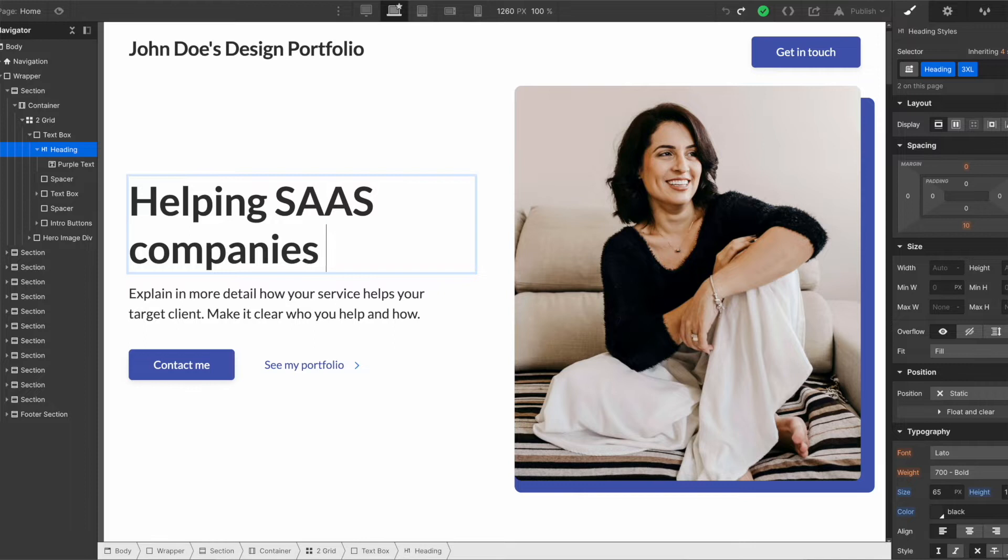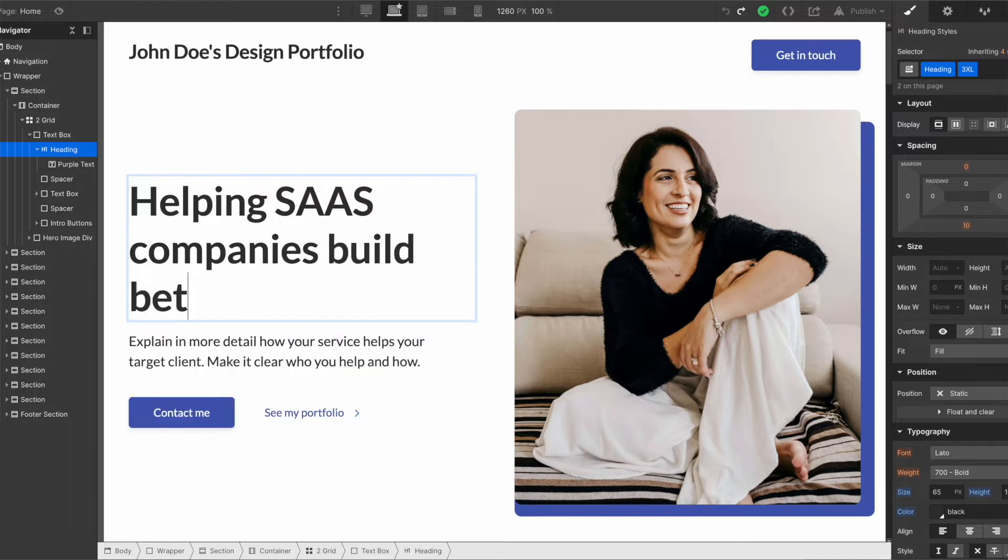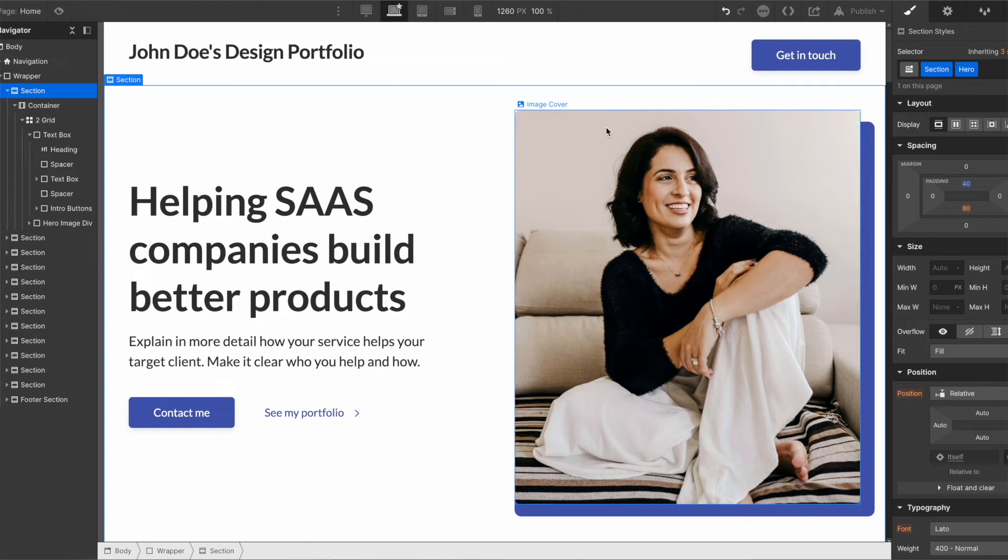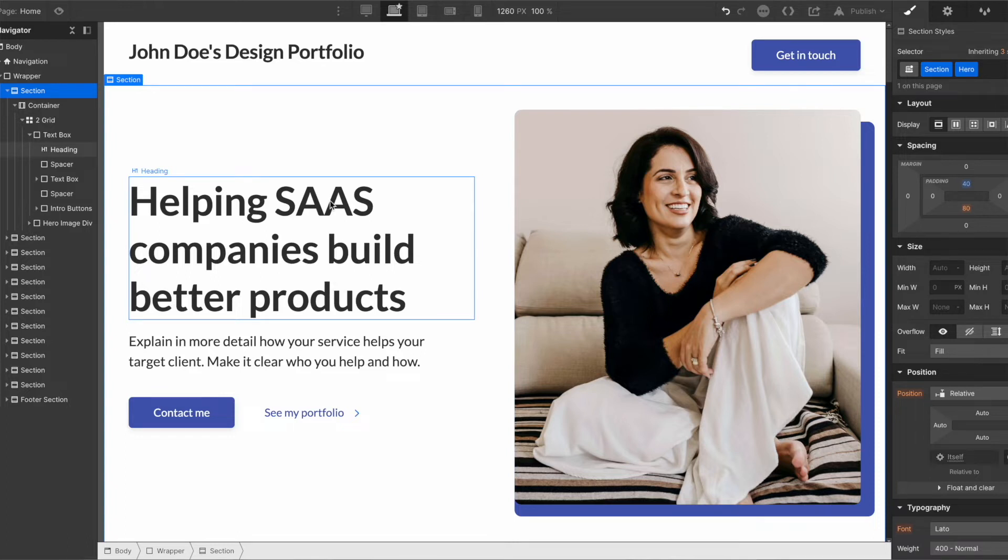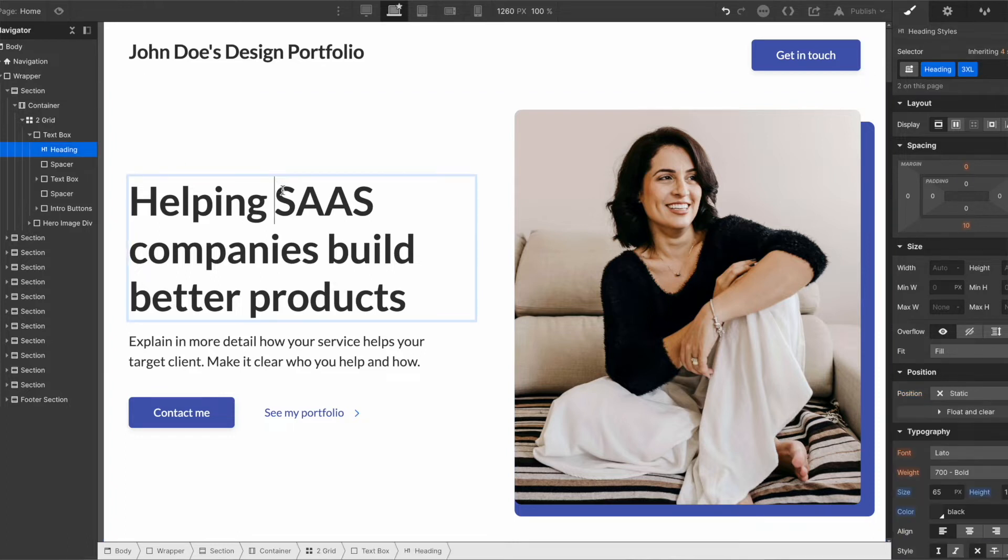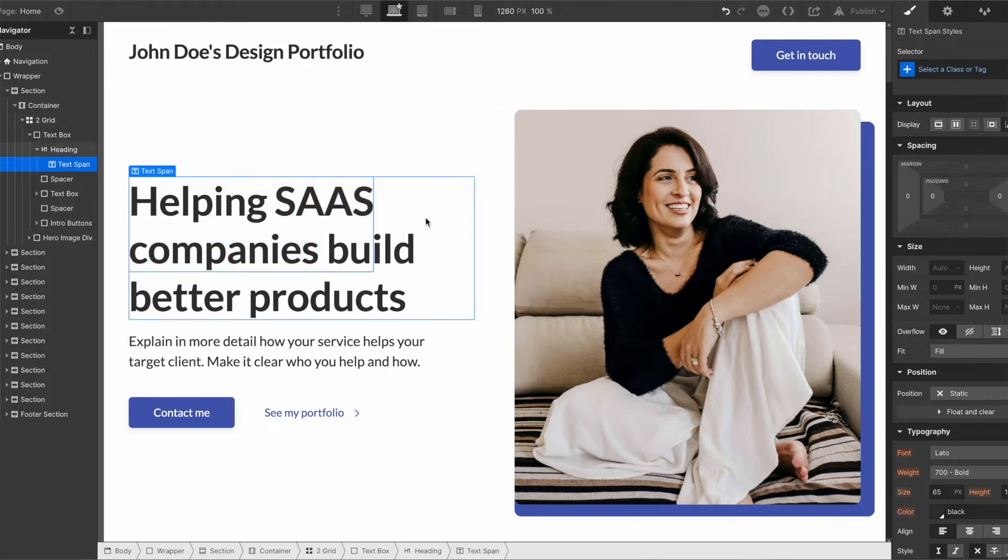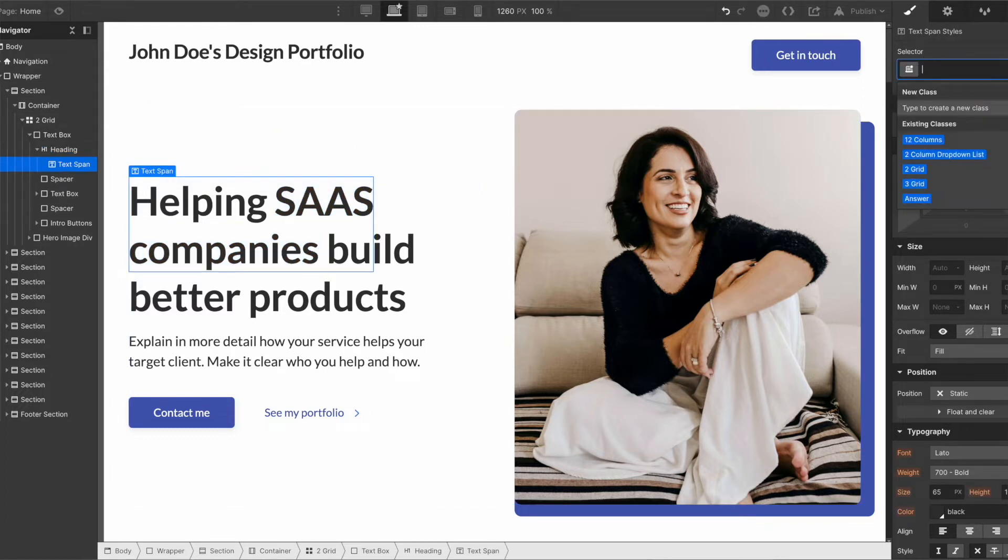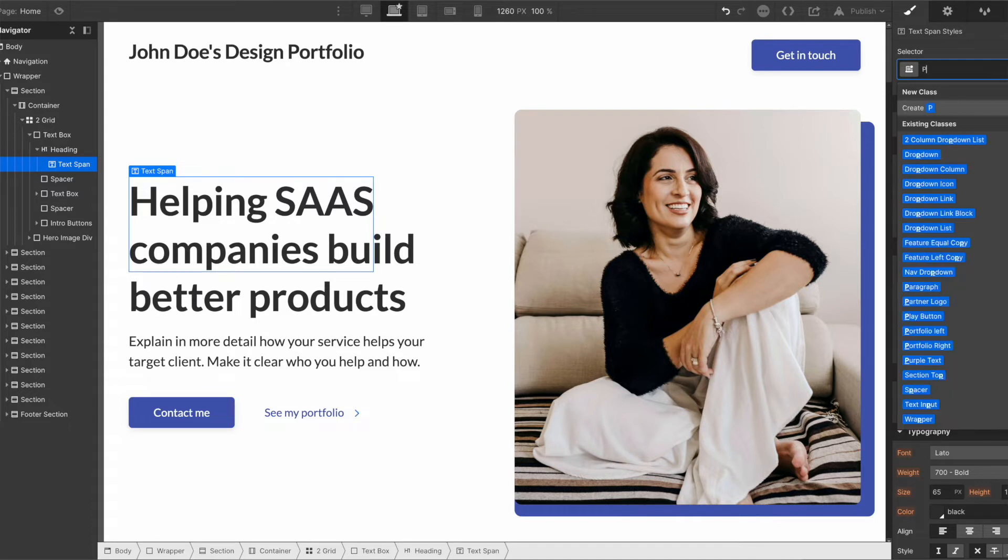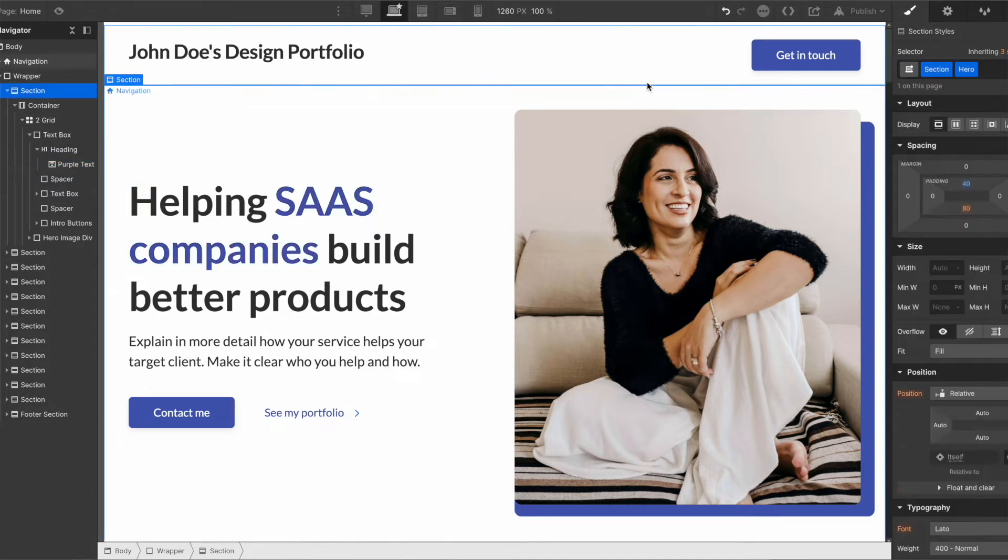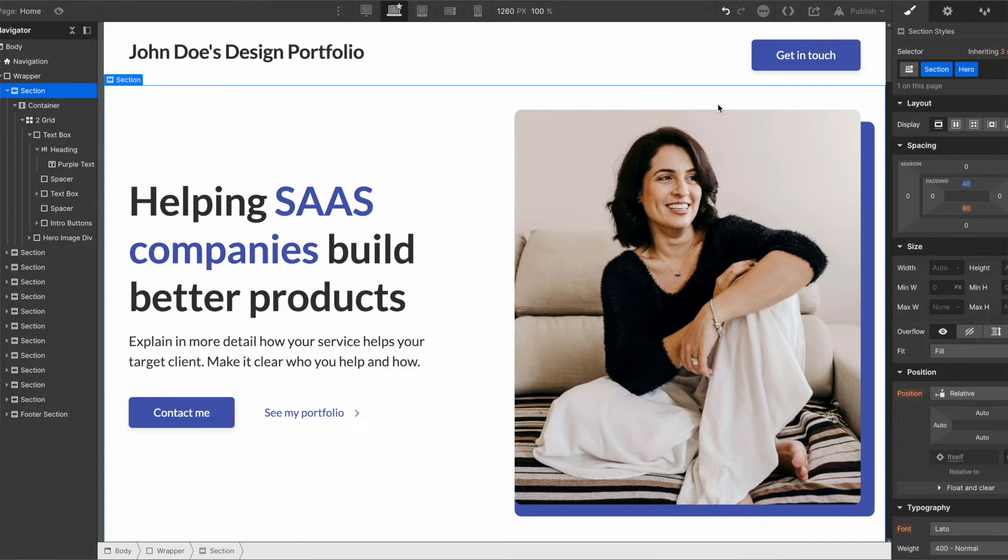So I'm going to say your value proposition is what you ideally want to put here. So I'd say helping SaaS companies build better products. So that's if you were saying like a product designer that would probably work and you could highlight. So what I've done here is you highlight the text and you can put this little paintbrush here wrapped with span.